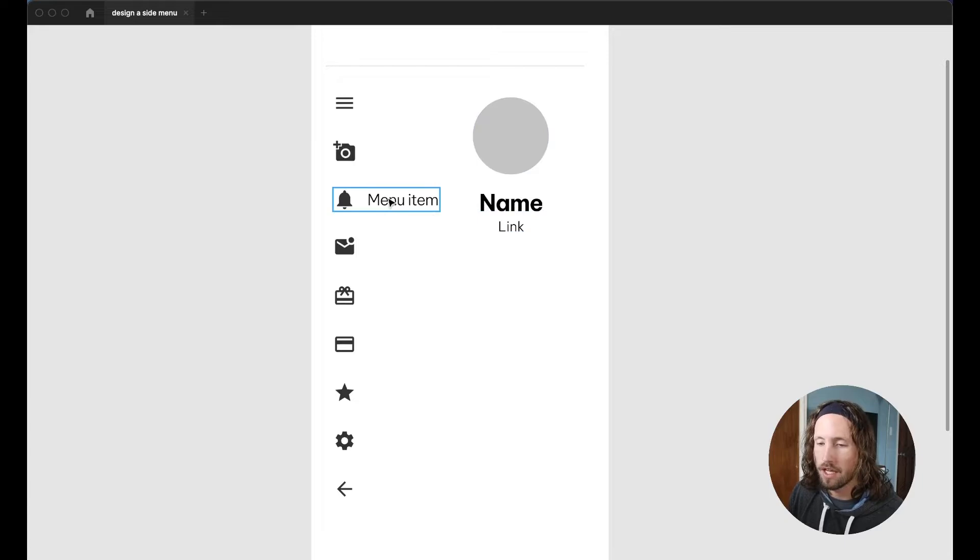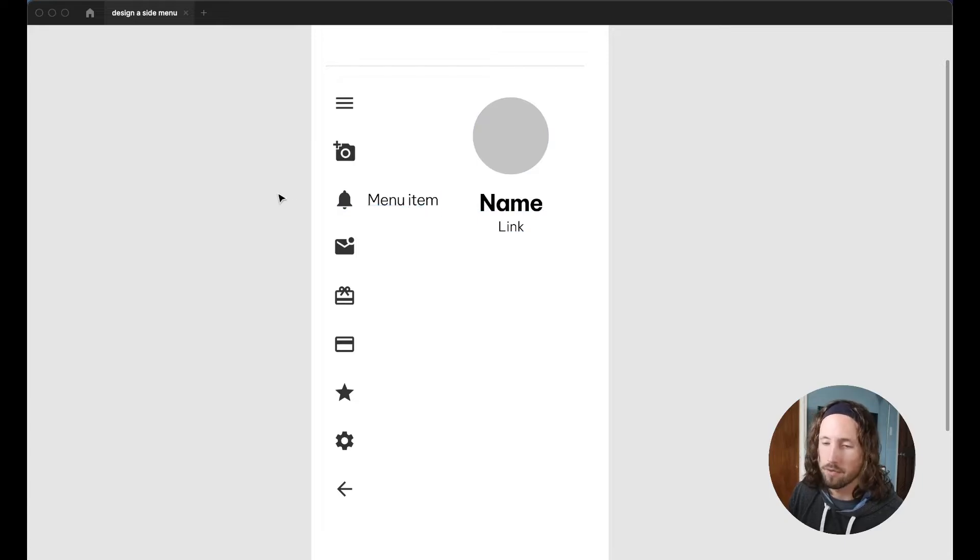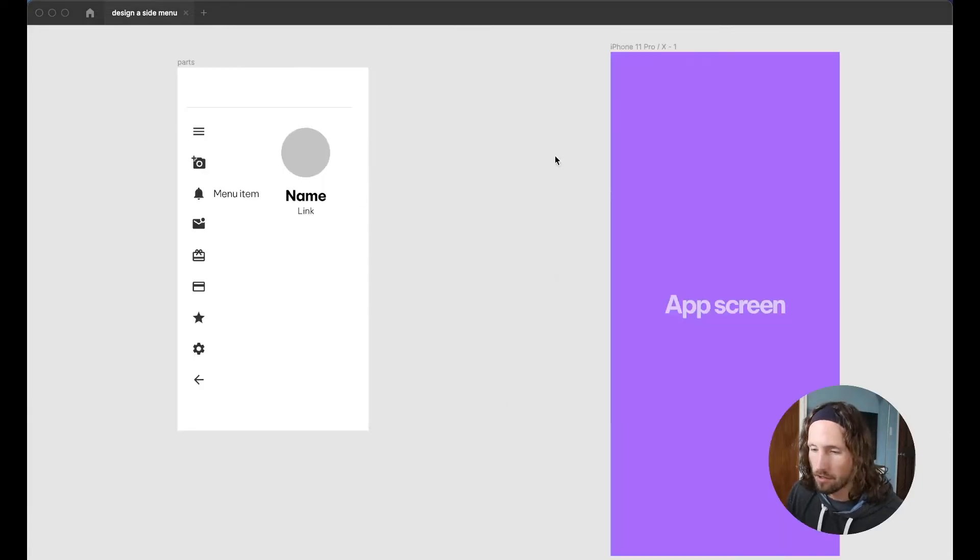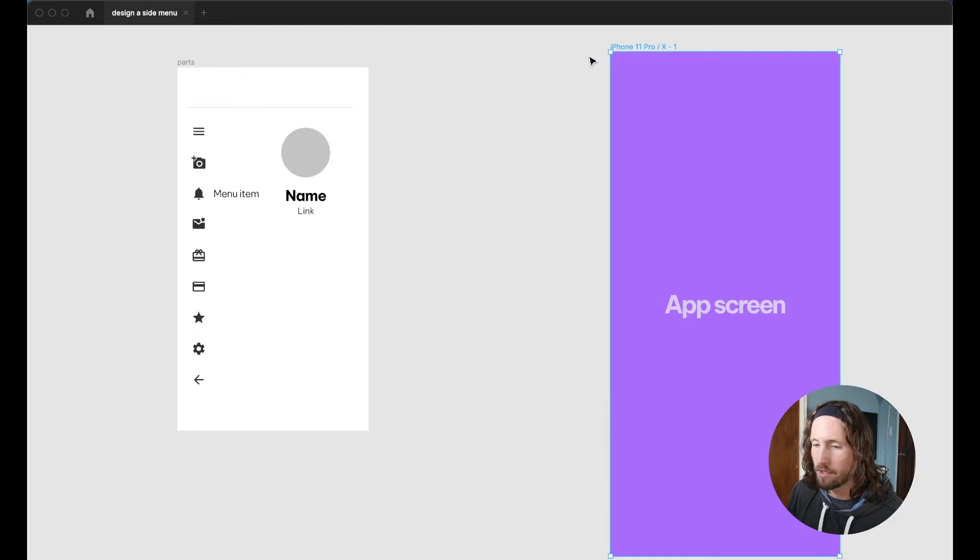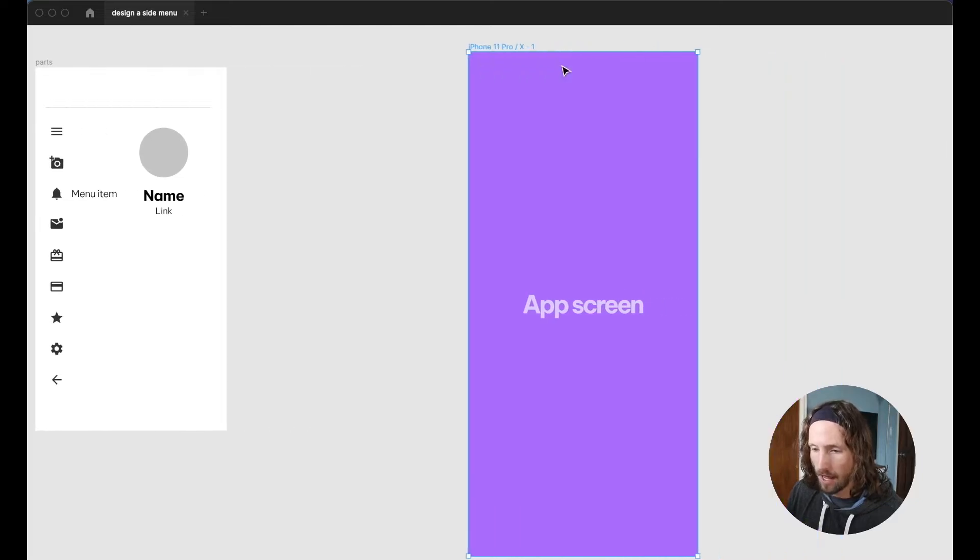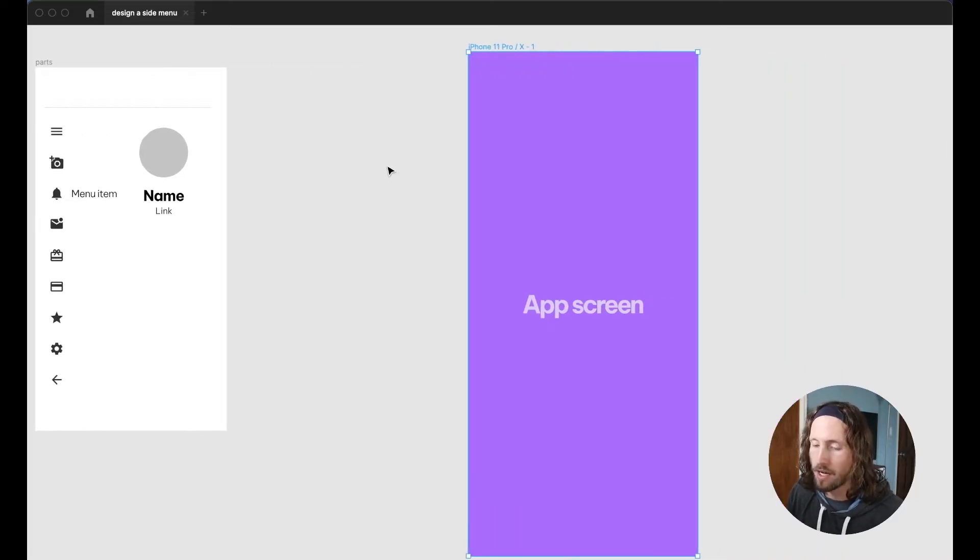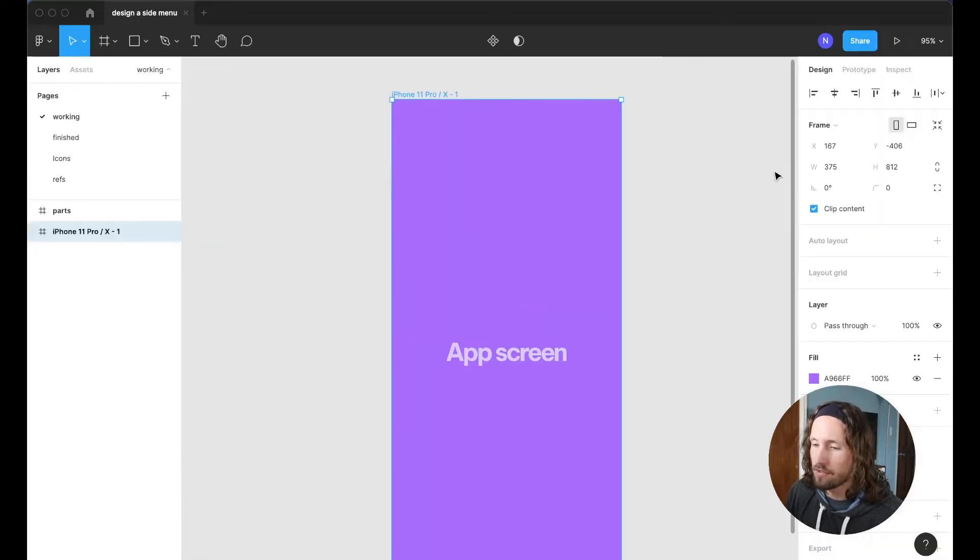We have an avatar container, a simple text style for a name and for a link and for the menu item as well. I've also just gone ahead and created this really basic app screen that's just supposed to stand in for whatever's going to live below the menu.